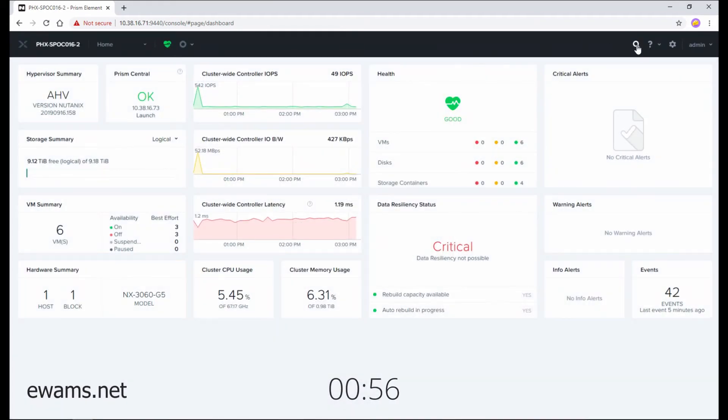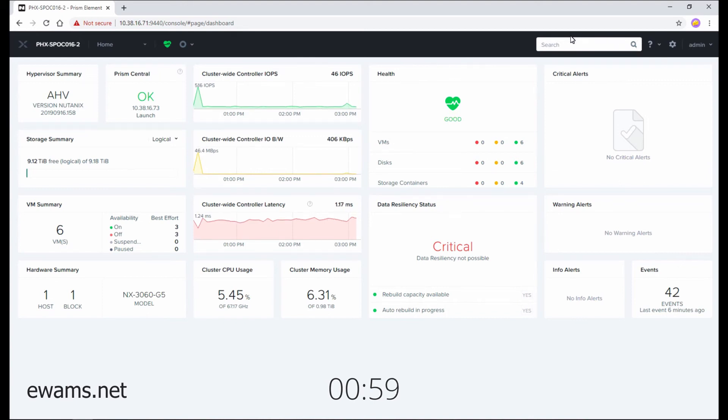Over on the right side, this magnifying glass is an entity search option, so you can look for virtual machines, storage containers, or other objects.